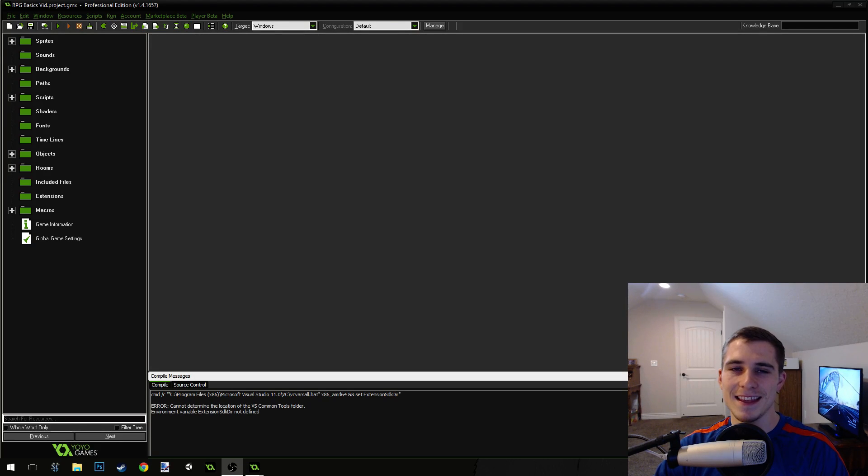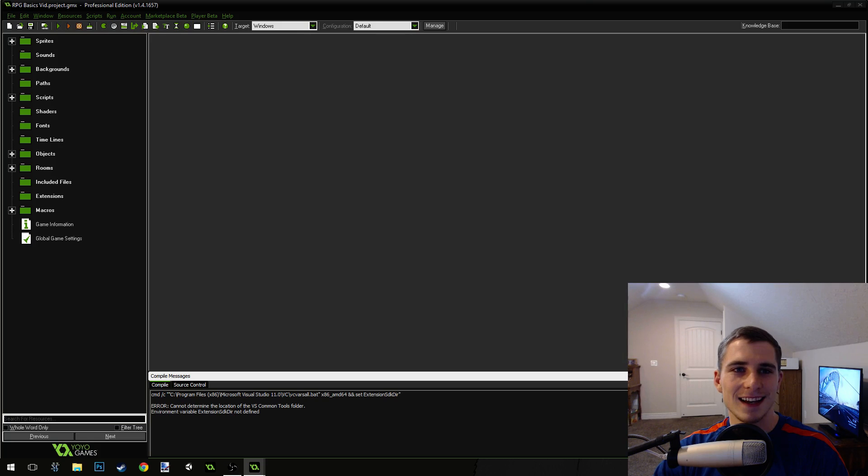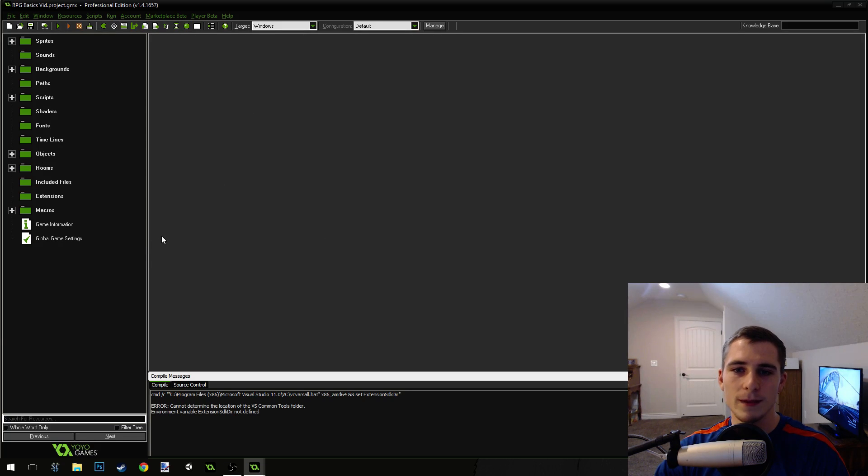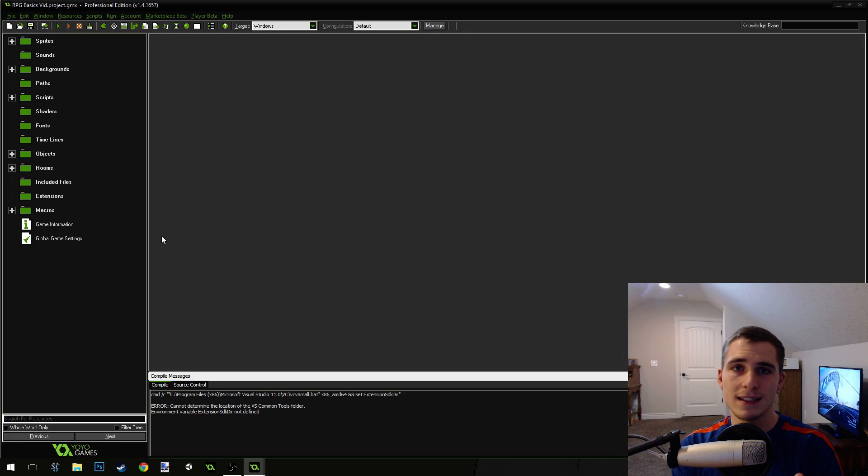In this tutorial we're going to be finishing up the artificial intelligence on our enemies so that they can attack us.